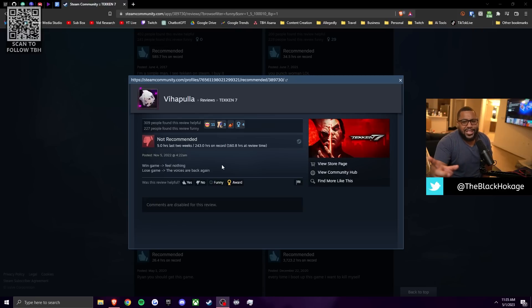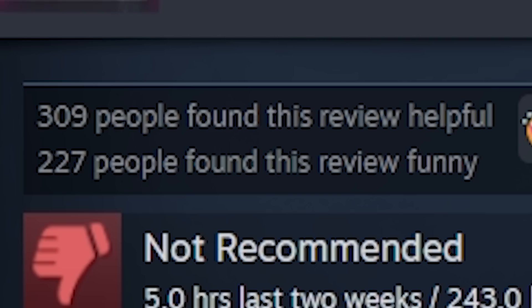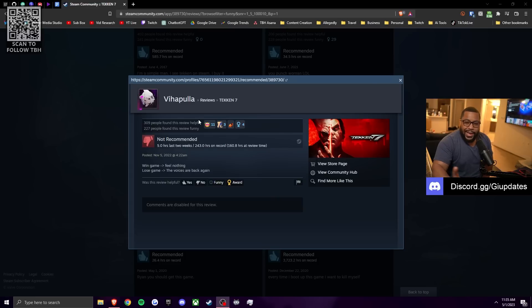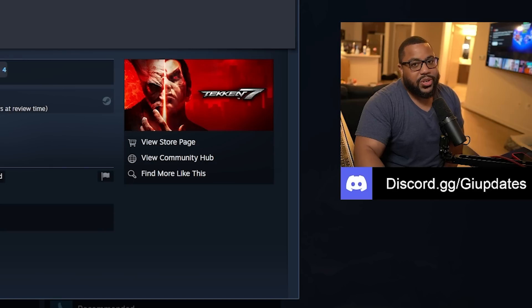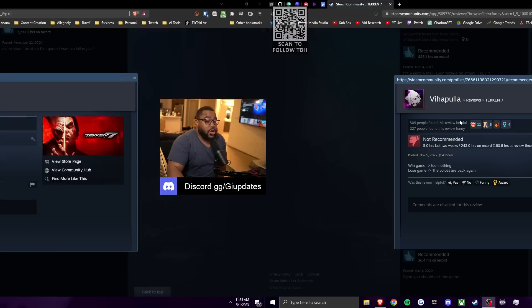And the most fascinating thing about this goddamn review, over 300 people found this review helpful. Is the Tekken community full of weirdos? What the fuck is this? Yo, what voices are you hearing in your head, dog? Go get that checked out, bro. You probably got chlamydia.